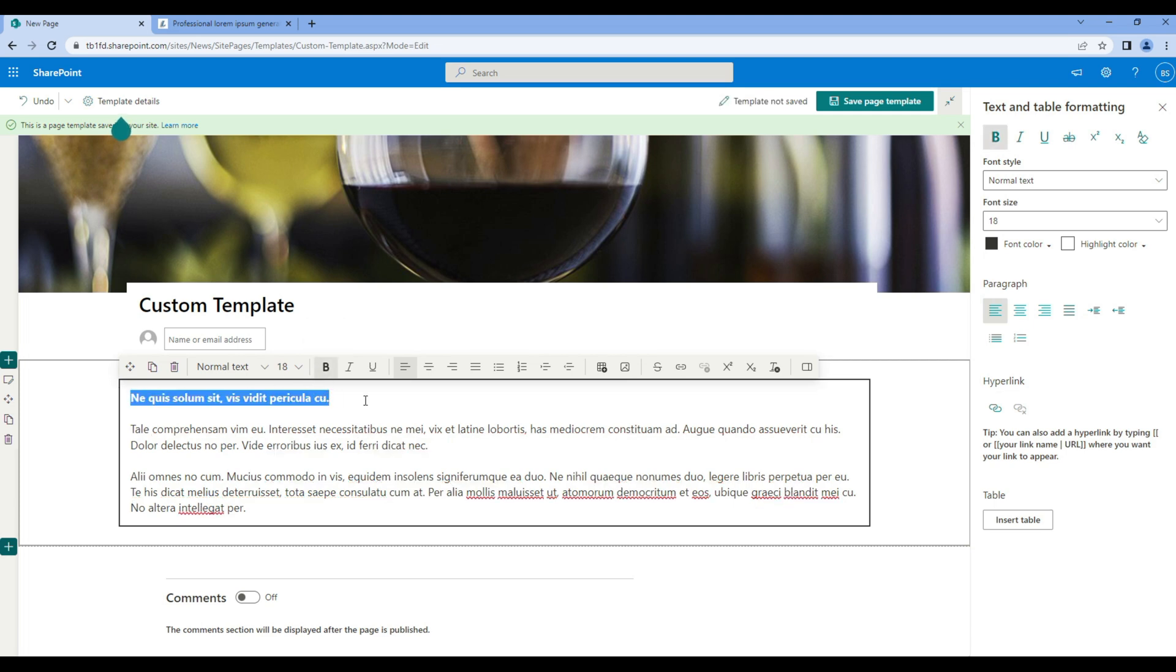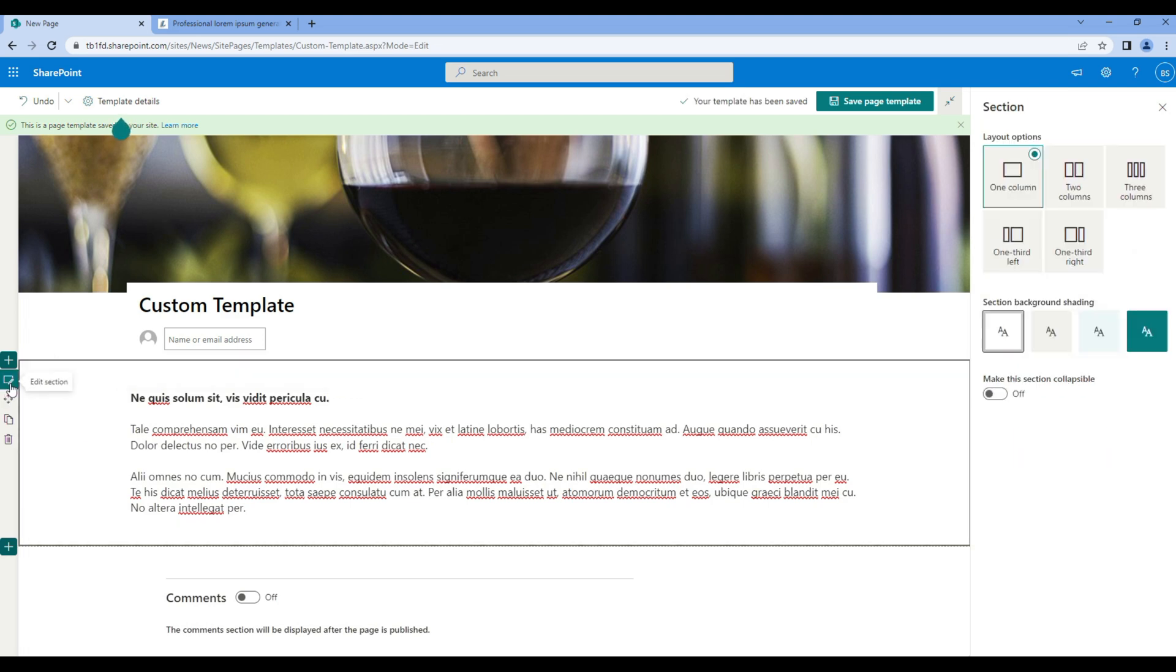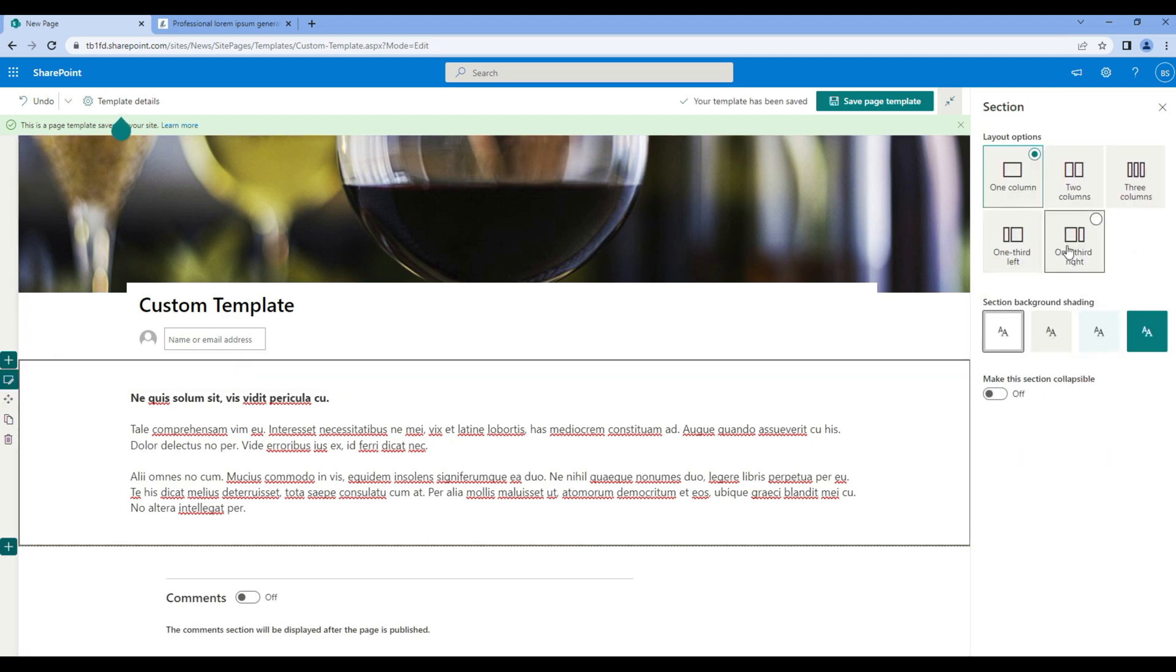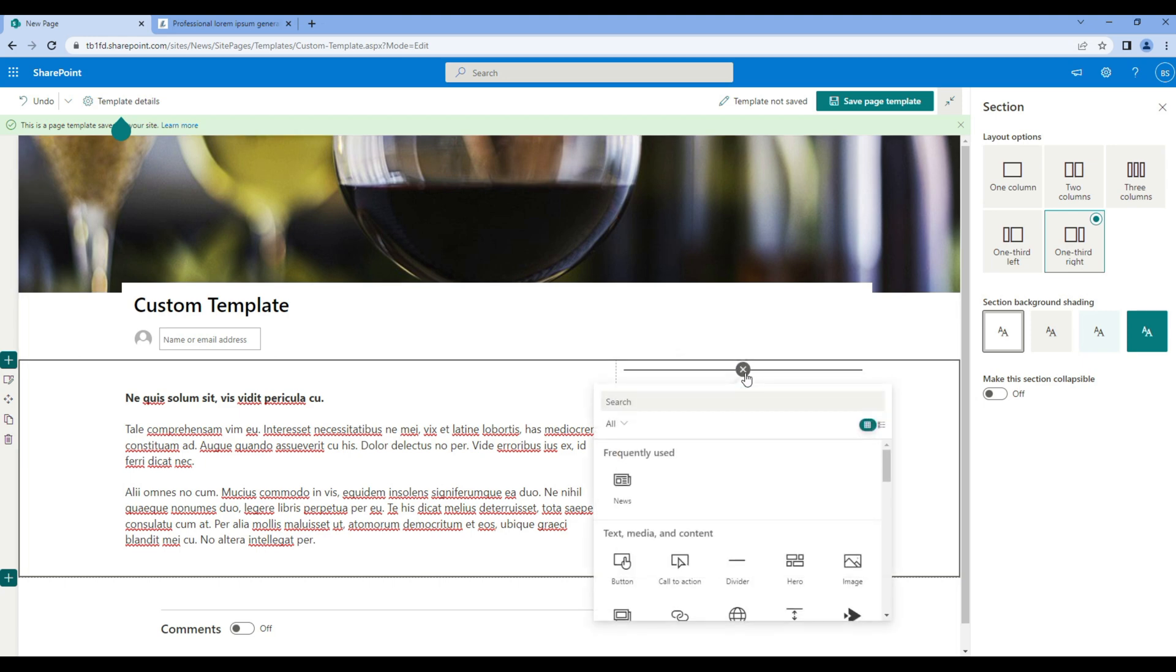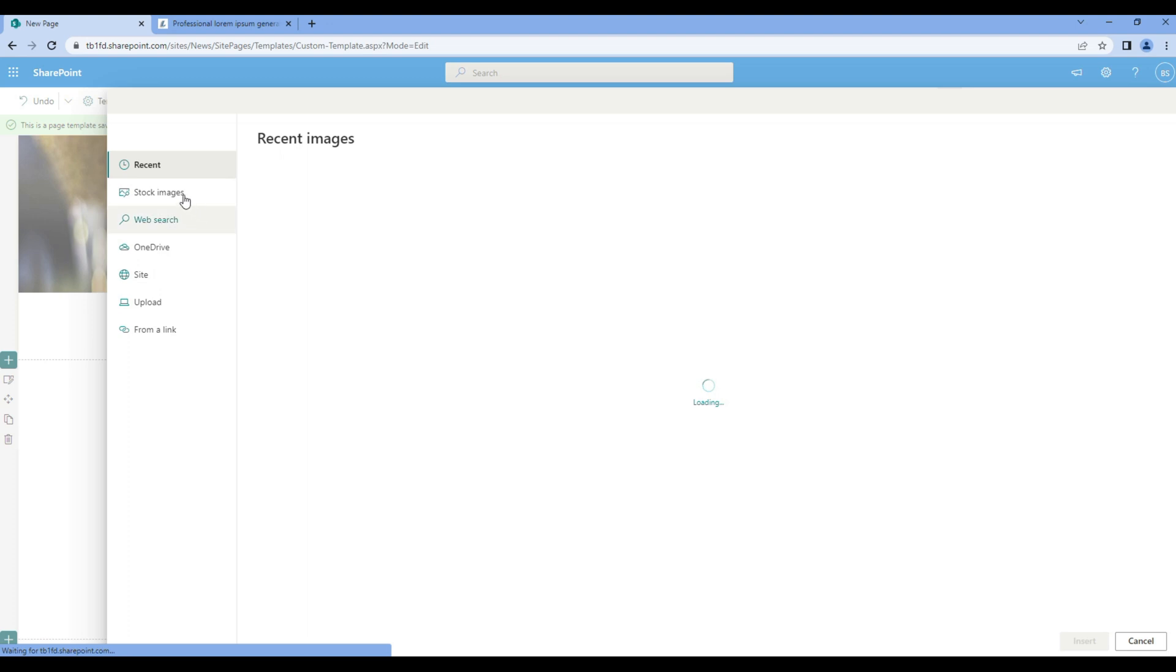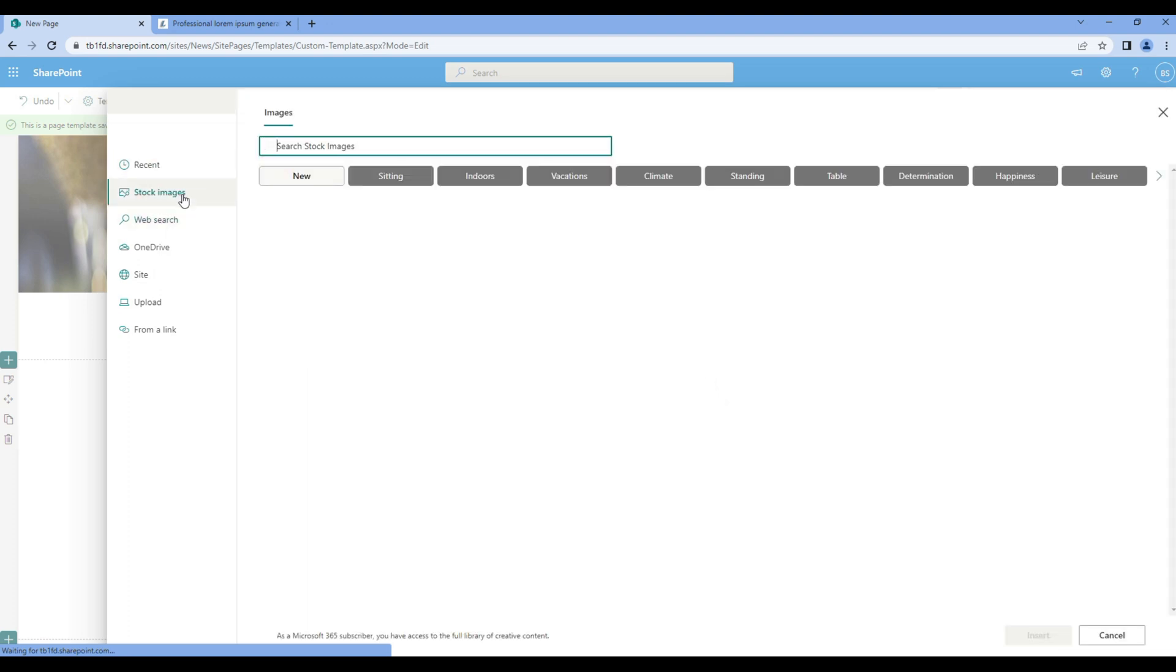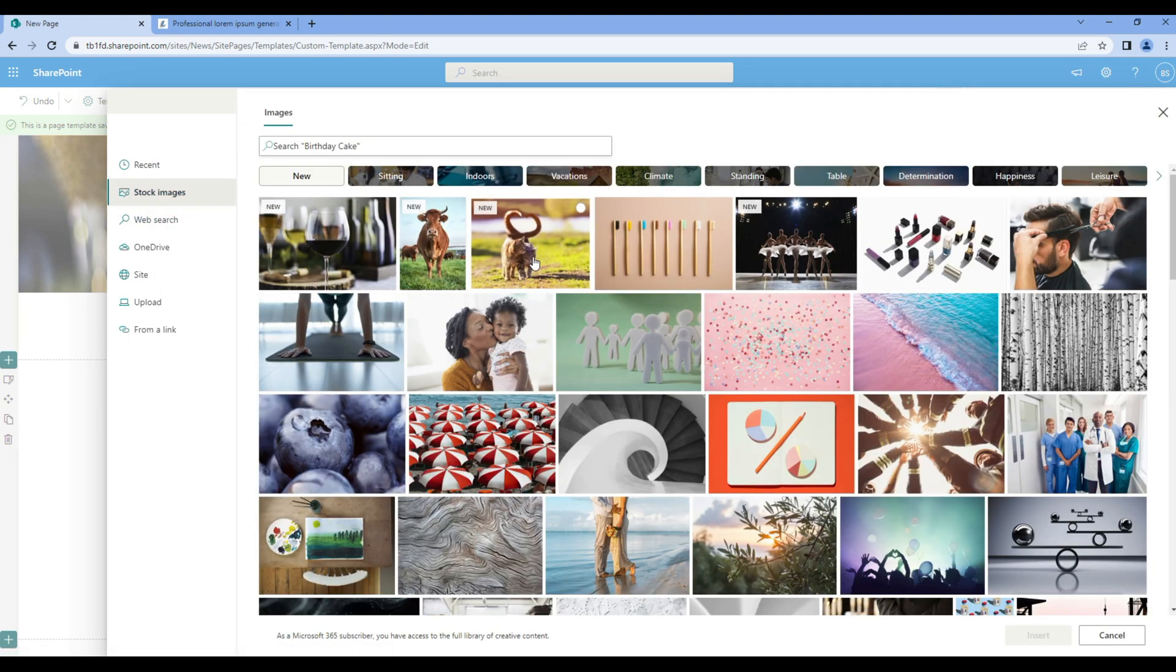Let's do some text formatting. Choose different layout and on the right hand side choose image web part. Choose any image.